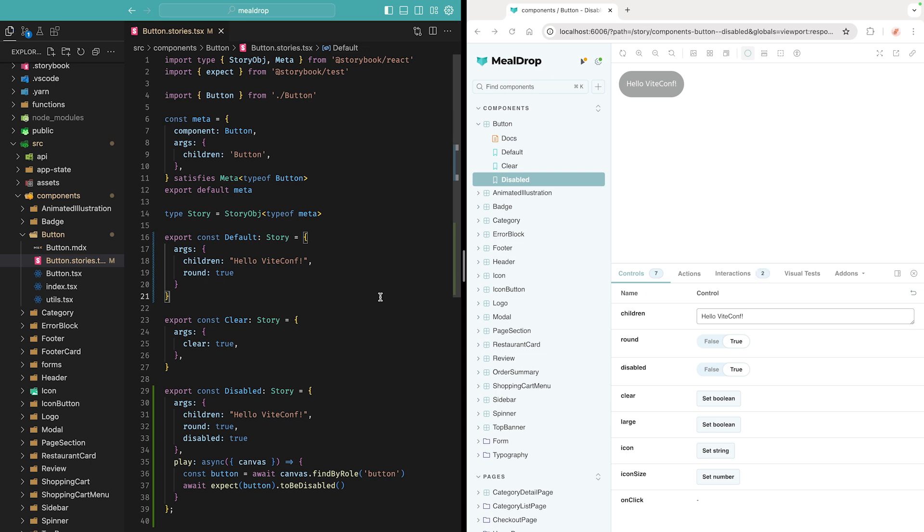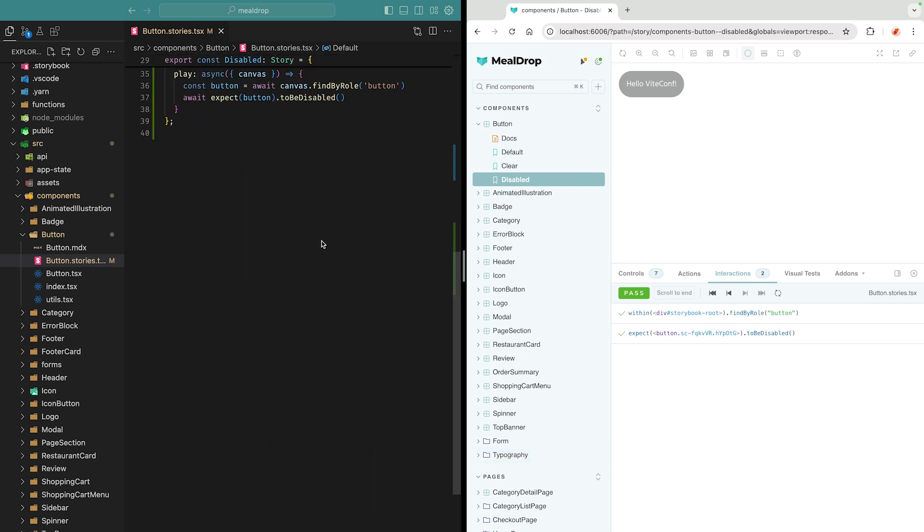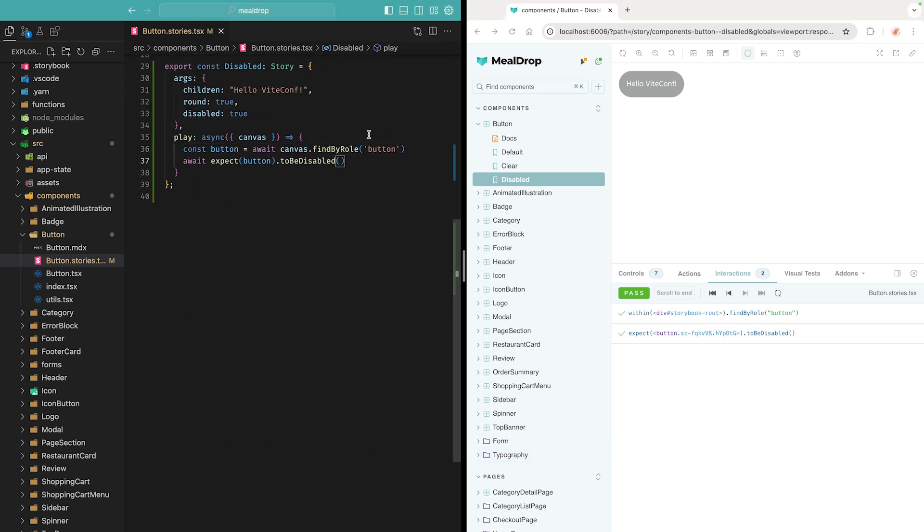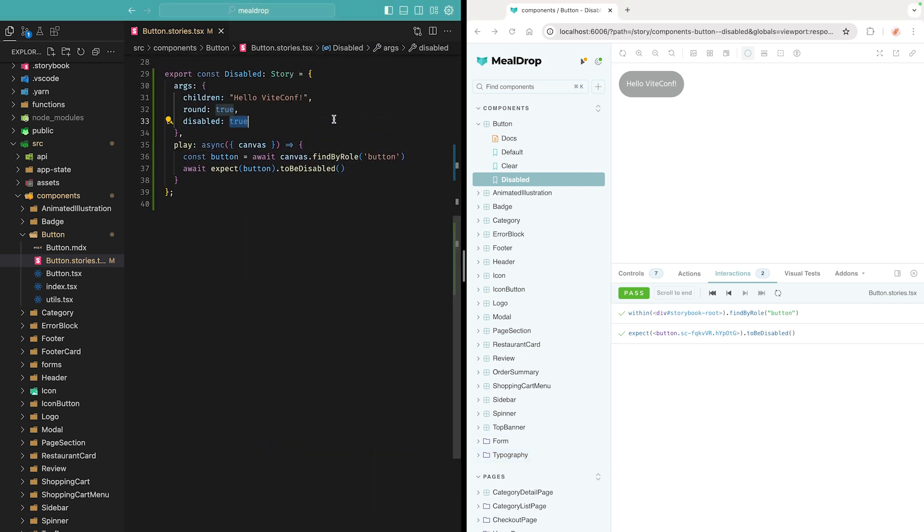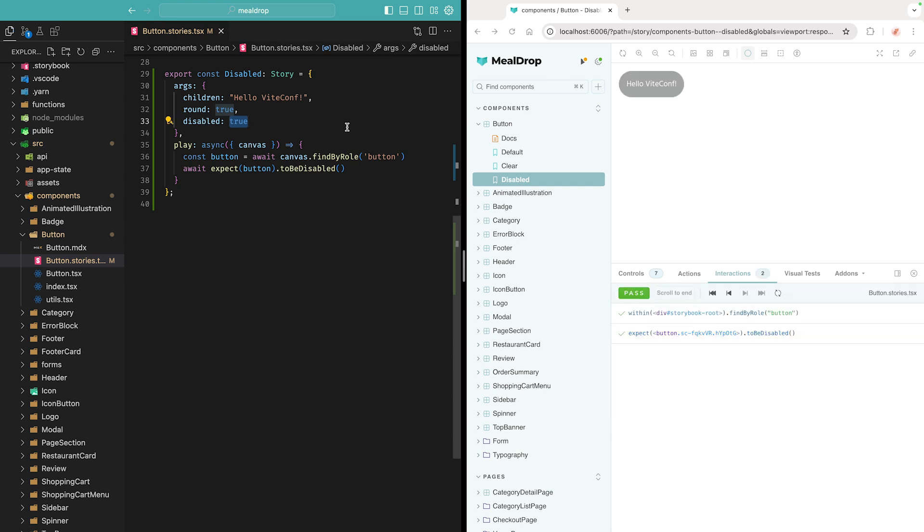As I save the file, the test will run, and on the right side, there's an interactions panel, which will show all of the steps related to the test we just wrote in the play function. So let's cause a regression by changing the disabled property to false, and on the right side, we see a failure mentioning that the button is not disabled. Once we fix the failure and save, it's all green, it's all good.